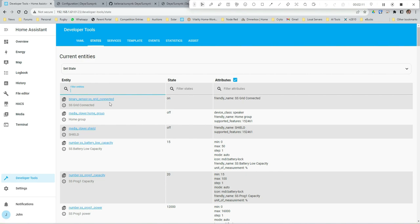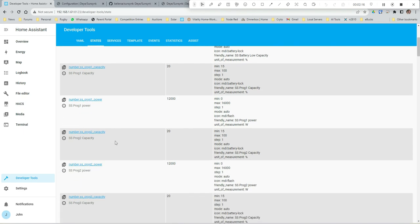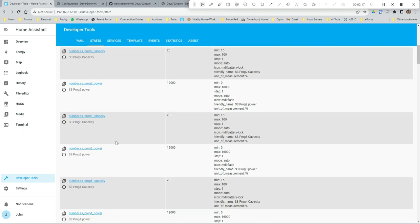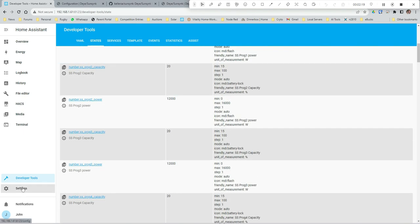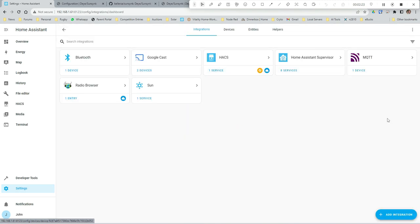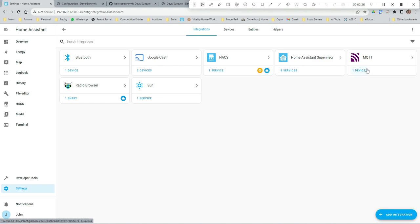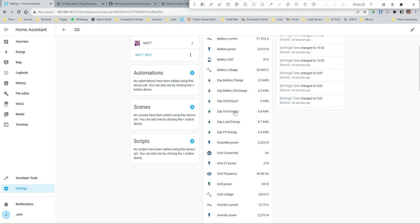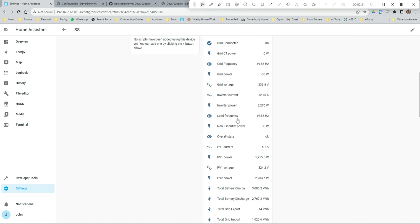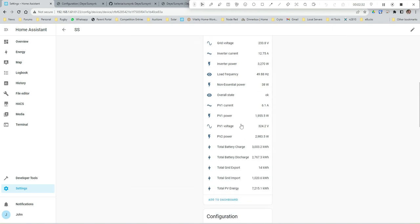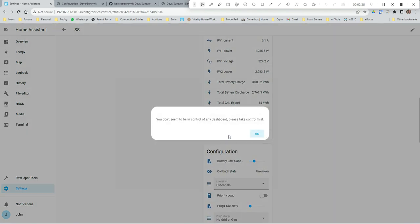Let's go and double check. If we go into Developer Tools, States, and we go to SunSync - there we go, it's connected. If we go into Integrations, into device - so there's all my settings.